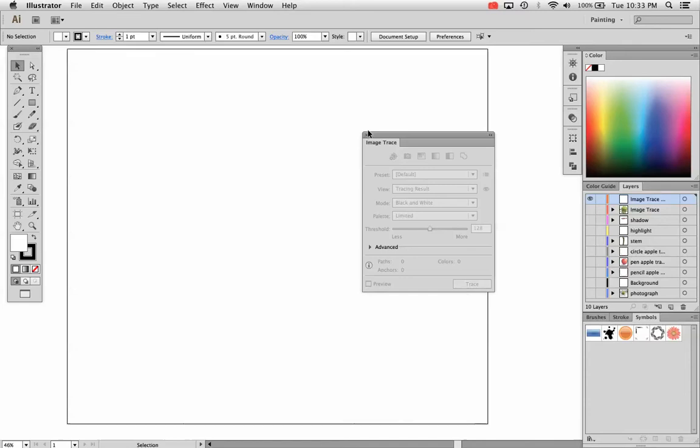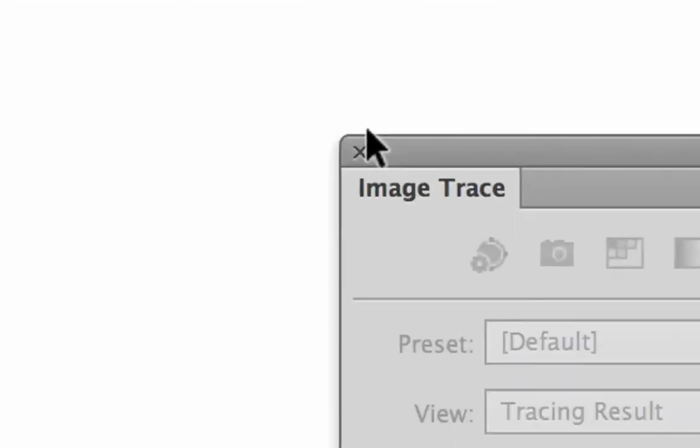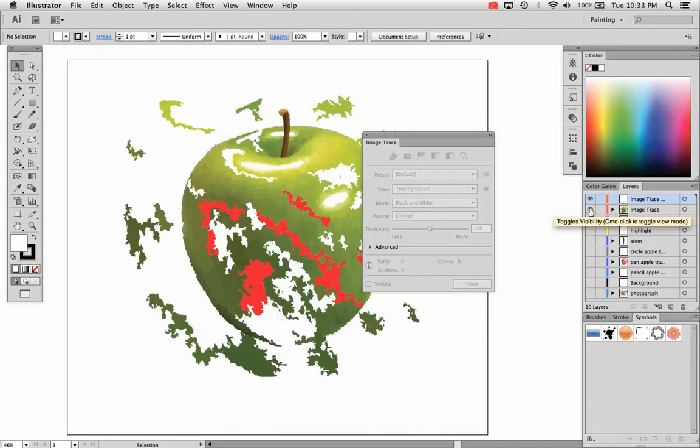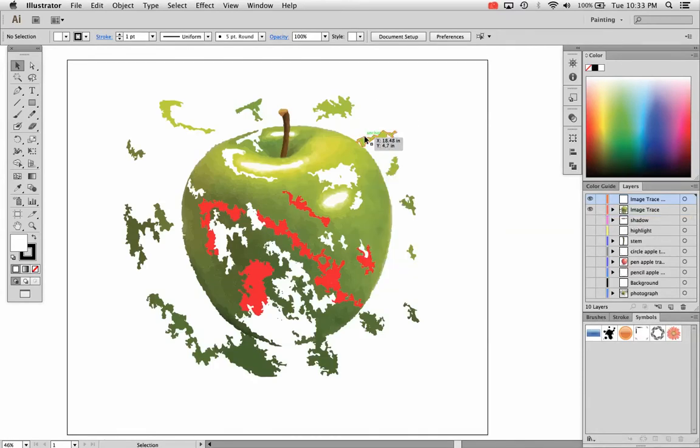In this video I'm going to cover using the Image Trace feature in Adobe Illustrator CS6. I covered this in a past video much more thoroughly. This one's going to be a quick video, I promise.